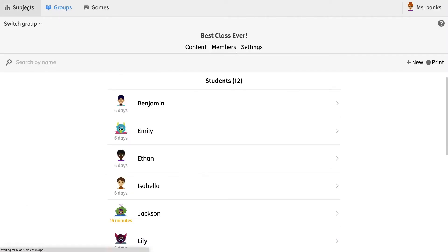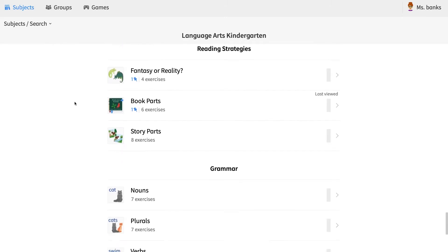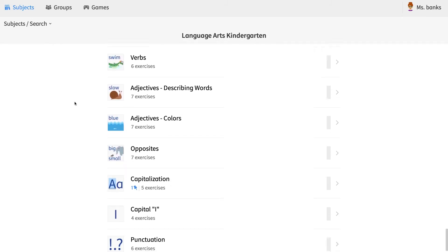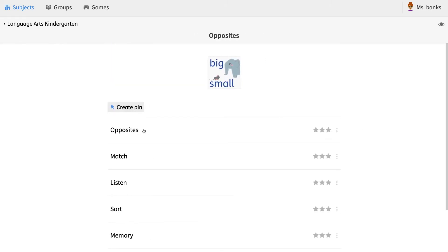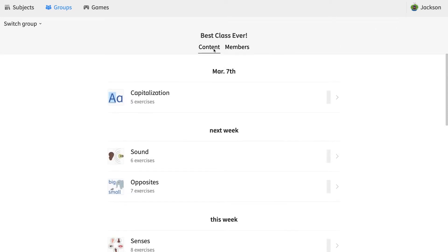Assigning homework couldn't be any more simple. You simply go to the activities that you would like your children to complete and you hit pin. All pinned exercises will now be added to your children's dashboard. They can easily scroll through their own accounts, see what you've assigned them, and even see when you expect them to have it completed by.